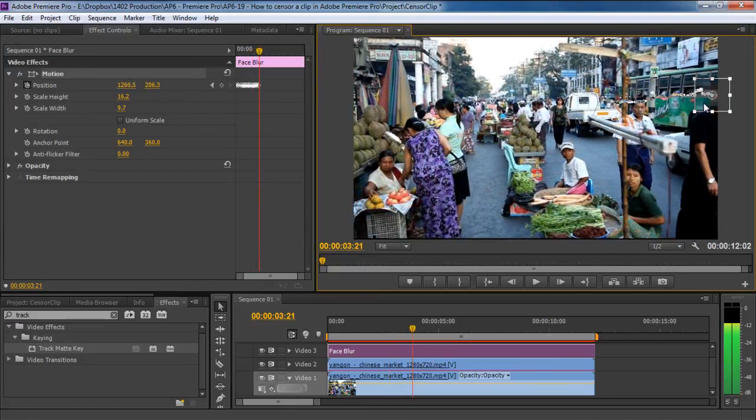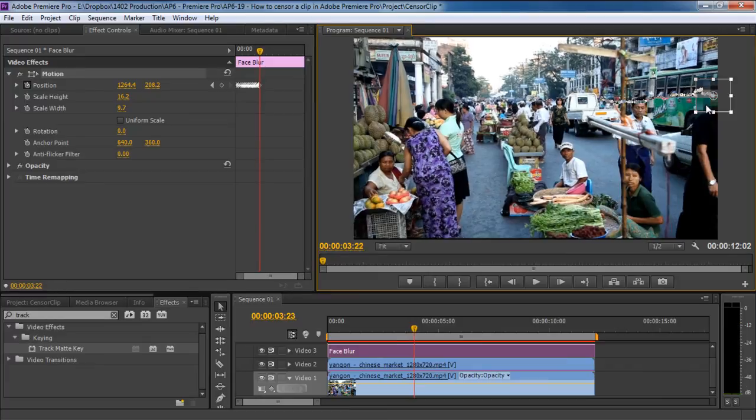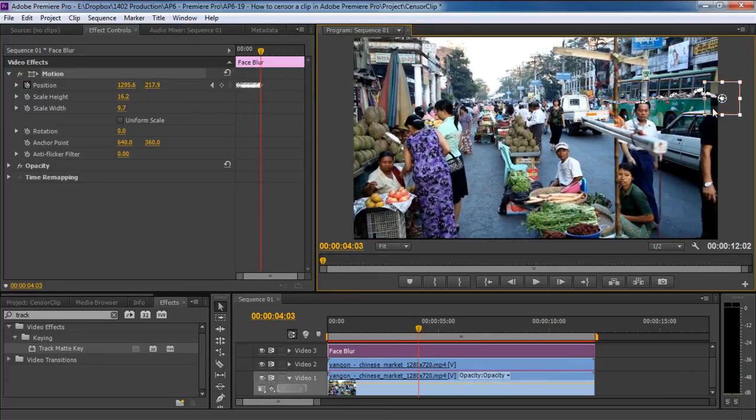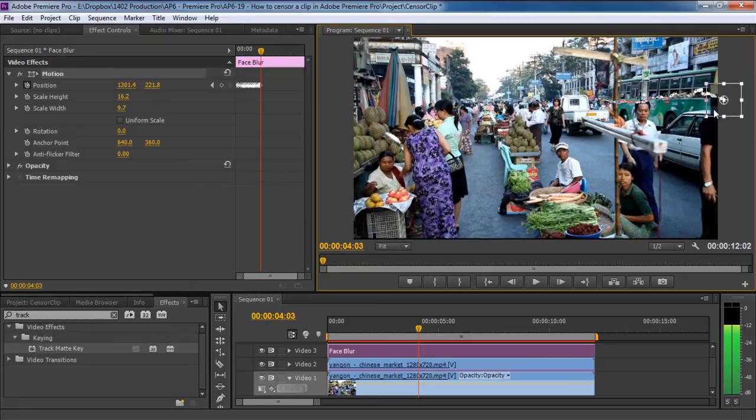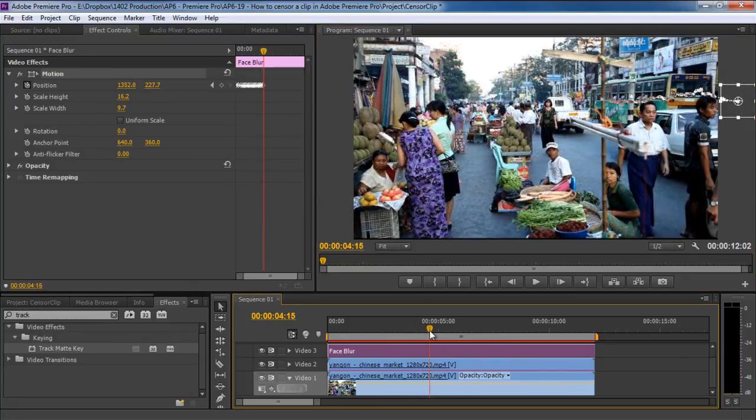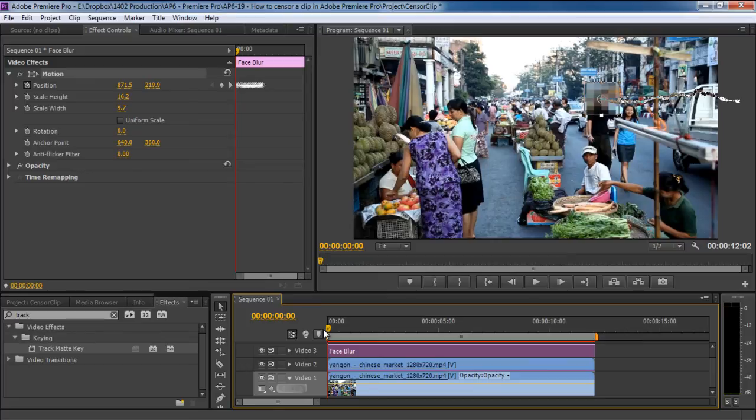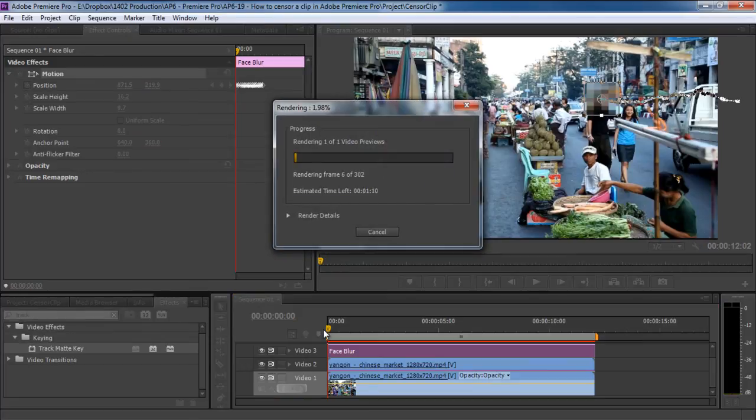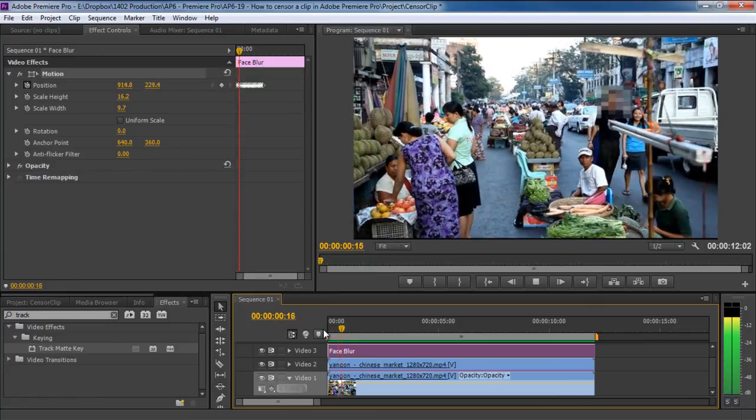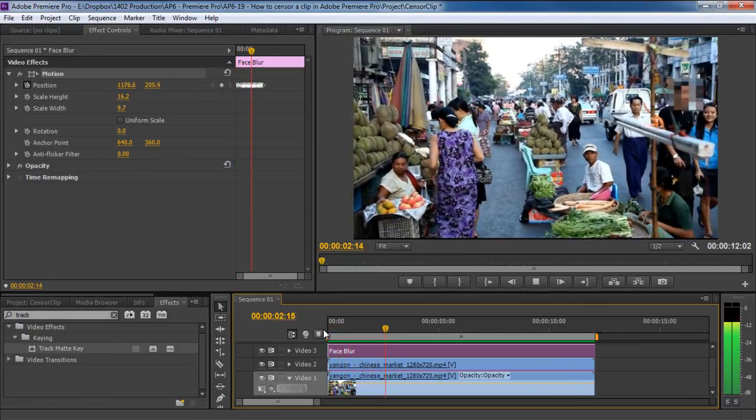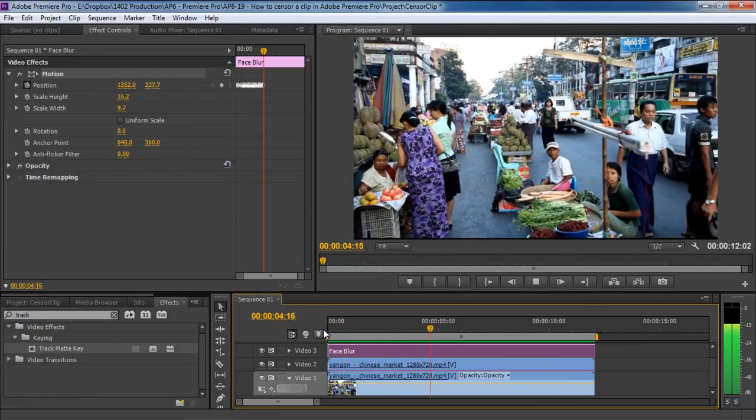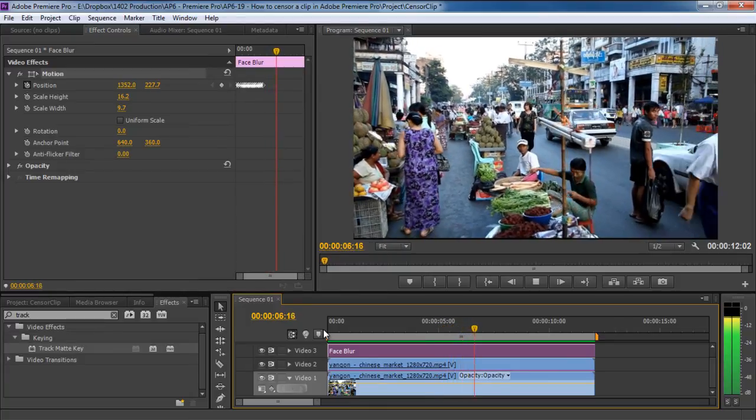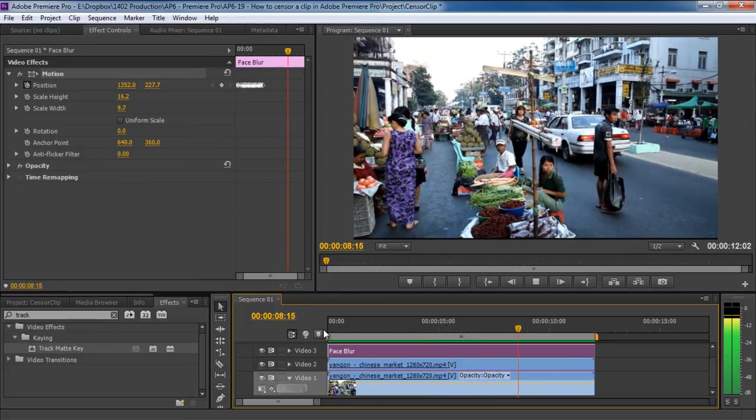Keep doing the same thing till the object is no longer on the screen, and you can see this trail appearing on the screen represents the path of the animation the effect will follow. Now let's move the seek bar at the beginning of the clip and render the sequence by pressing the enter key on the keyboard. With that done, you can check out the final output. And over here you can see that we have successfully censored the face throughout this clip in Adobe Premiere Pro. And that's it.